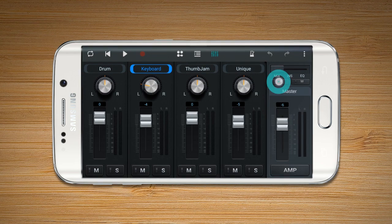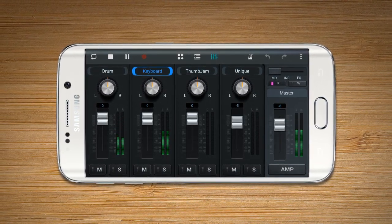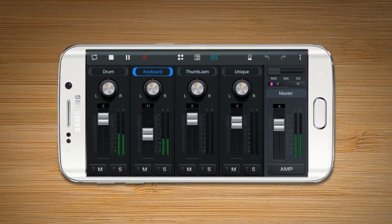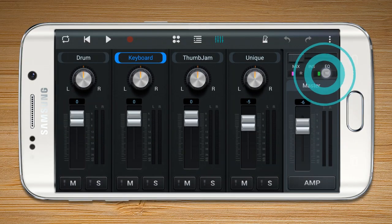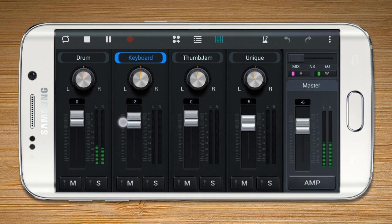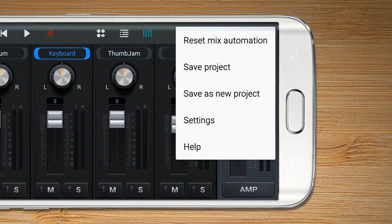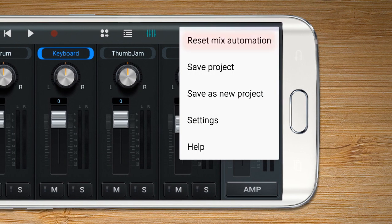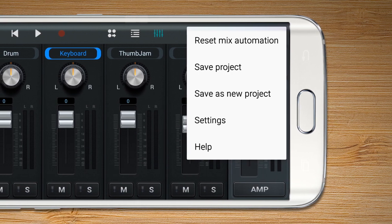When the read button is on, the song plays automatically with the adjusted settings of the write mode. When the read and write buttons are on at the same time, the user can do both at once. In order to edit the adjusted settings, press Reset Mix Automation to reset the recent setting to default within the More option.